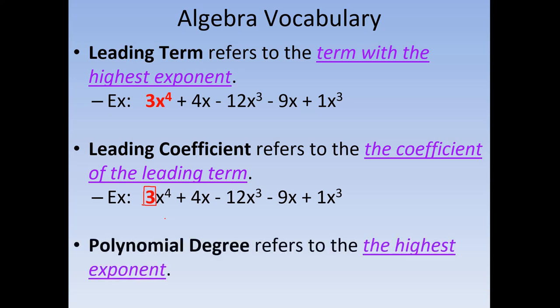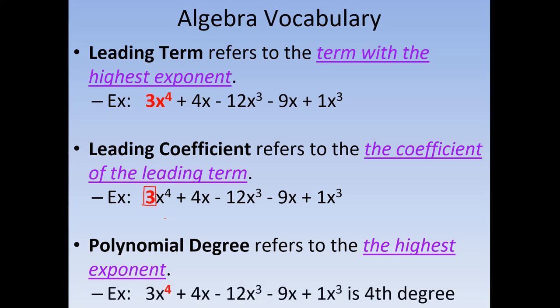And then we also have polynomial degree. This refers to the highest exponent in the polynomial. If you have it written in standard form, it's going to be the very first term's exponent. In this common example, the x to the fourth — that fourth power is the highest exponent. So we would call this a fourth degree polynomial.